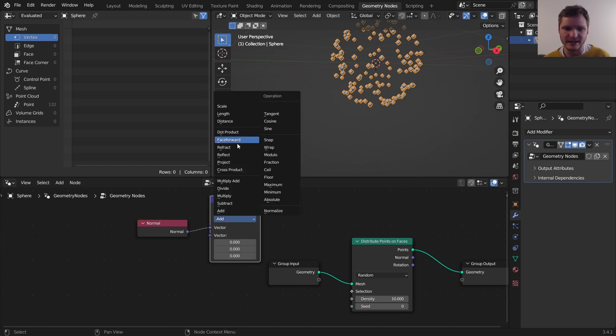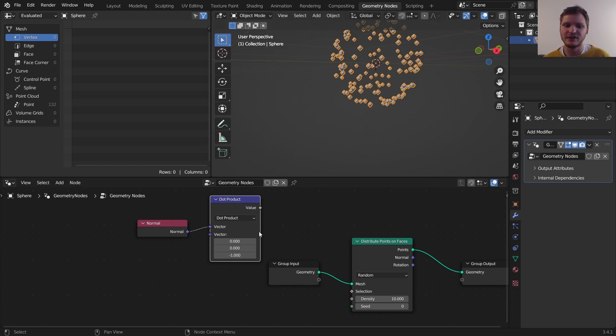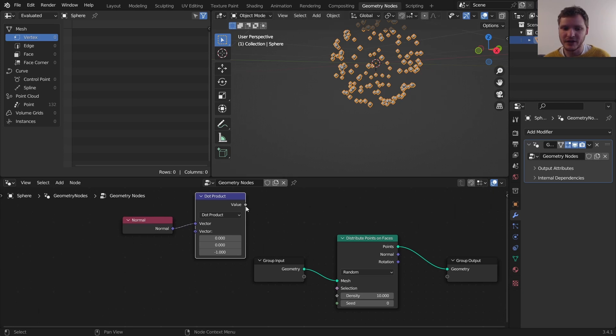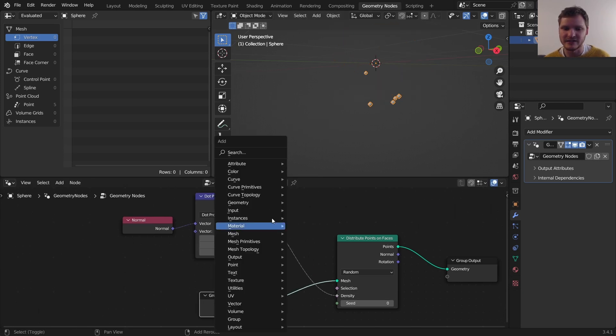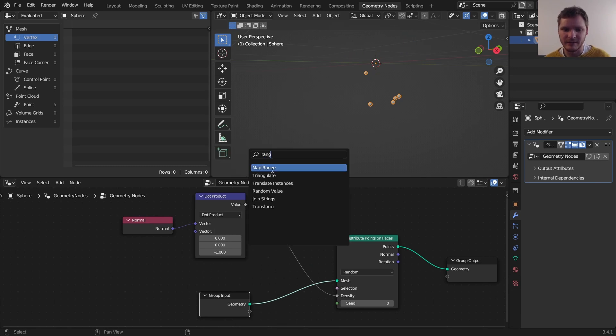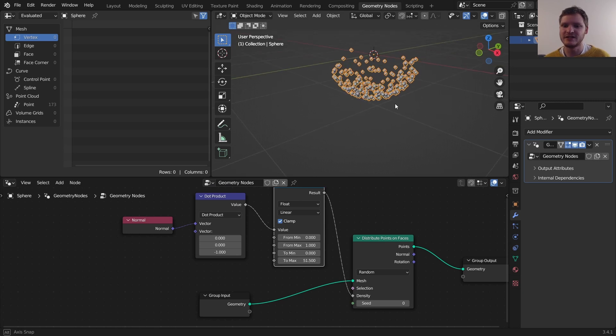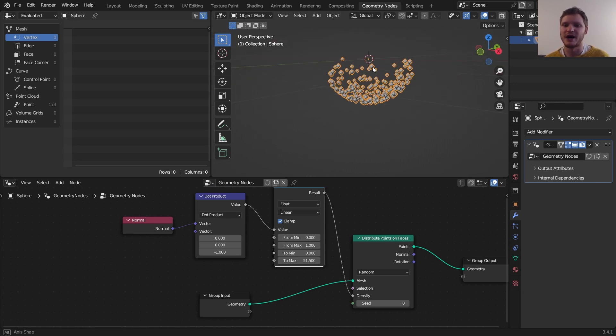Easy enough. Take the normal, take the dot product of zero, zero, negative one. So again, that's the vector that goes down on the z-axis. And the dot product is basically going to output how close it is to doing that. So when it's actually pointing down, it's going to give a value of one. And when it's perpendicular, it's going to give a value of zero. If we connect this to the density, you can see it's kind of doing the right thing. I'm going to do map range and increase this by a lot.